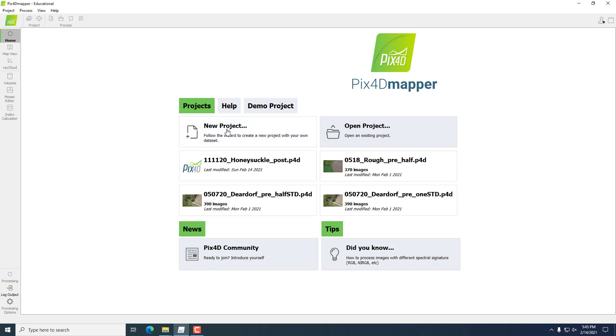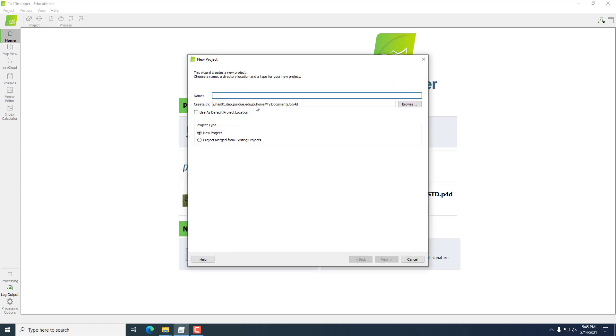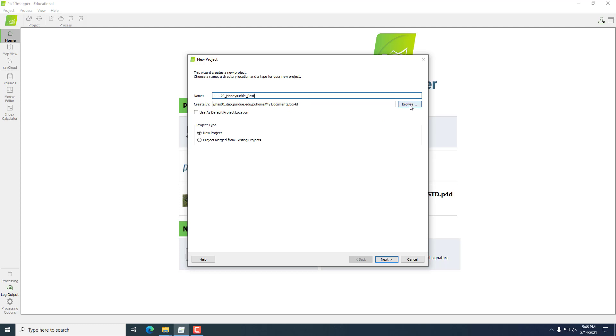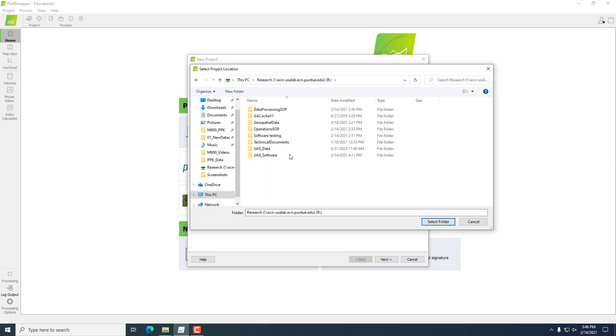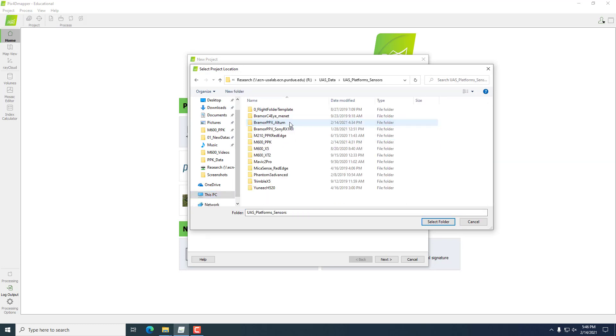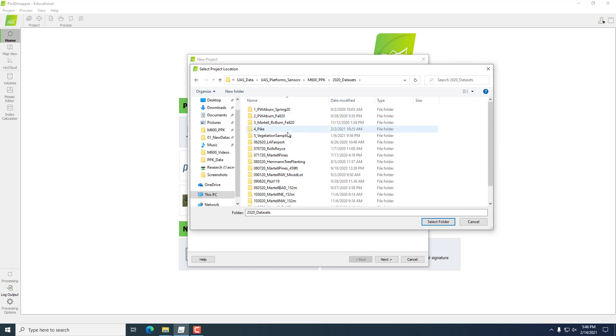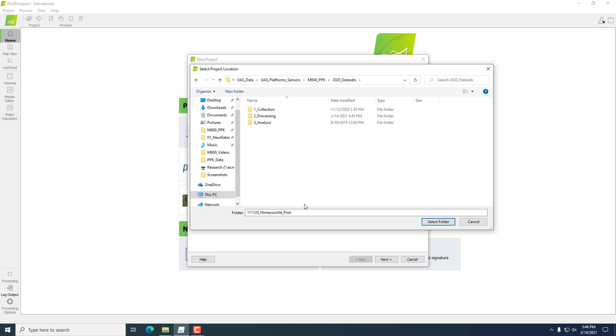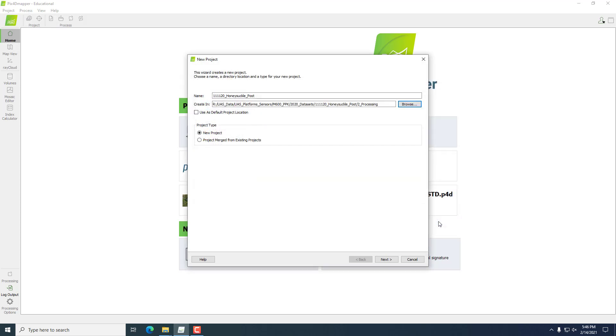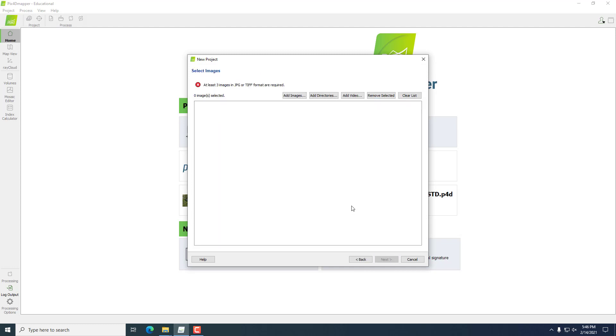Then we'll go to New Project. We'll give it a name with the month, the day, and the year, and then some sort of recognizable name, so we're going to say Honeysuckle Post. This is a post-honeysuckle removal imaging flight. That's also the name of the data folder that I will be producing this orthomosaic in. I'm just going to put it in the proper folder, which is the processing folder within that data folder, and we'll hit Next.